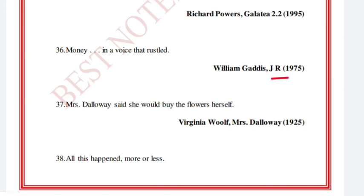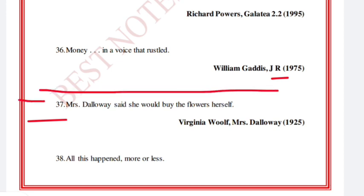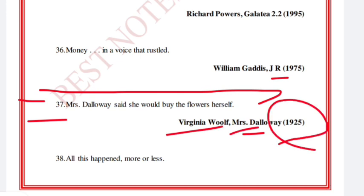'Mrs. Dalloway said she would buy the flowers herself.' Virginia Woolf, Mrs. Dalloway, 1925.